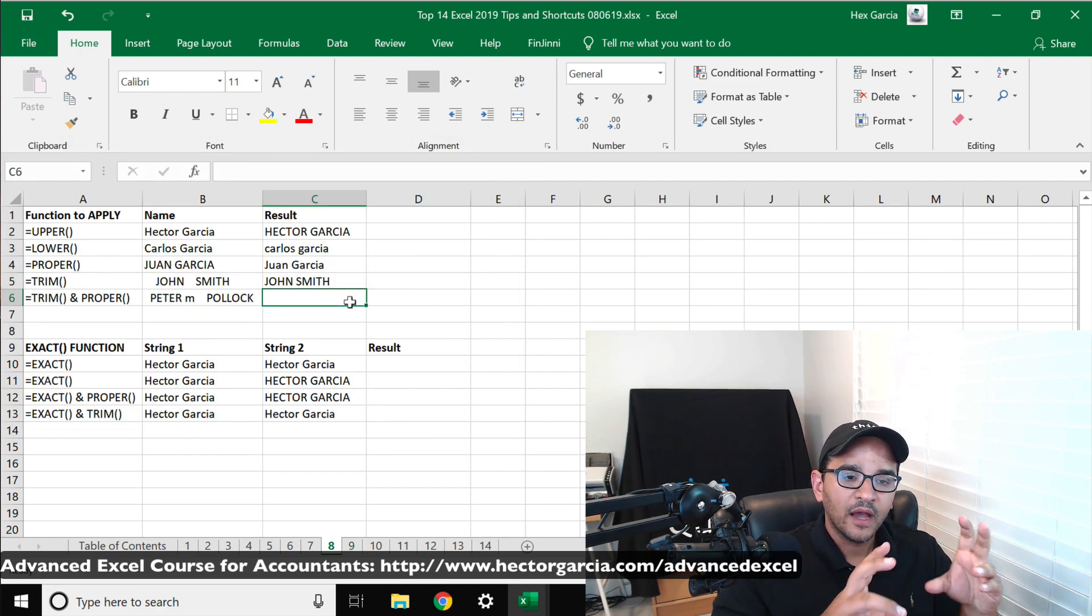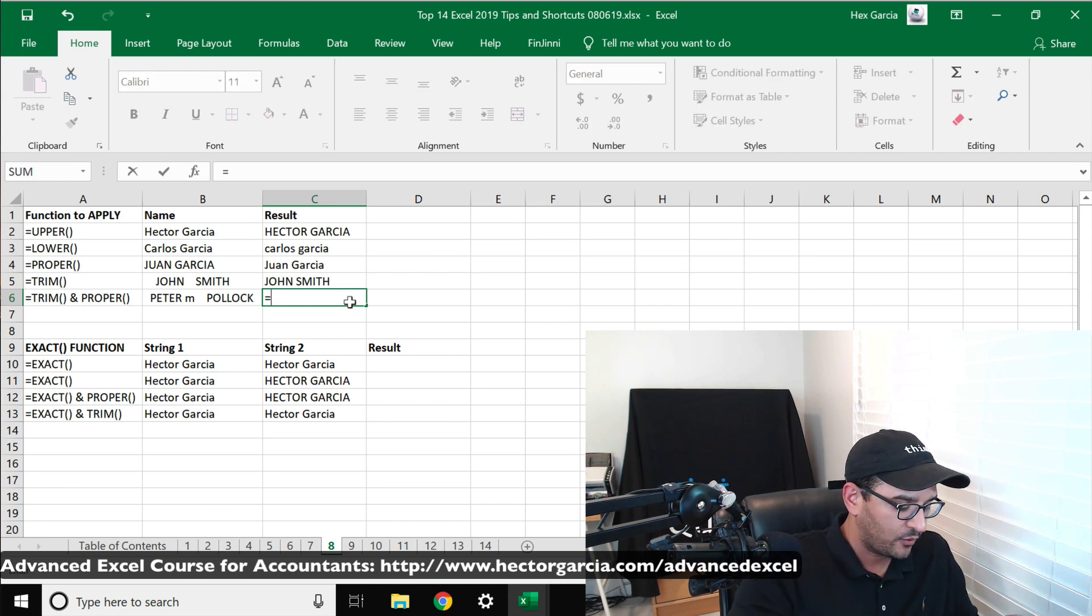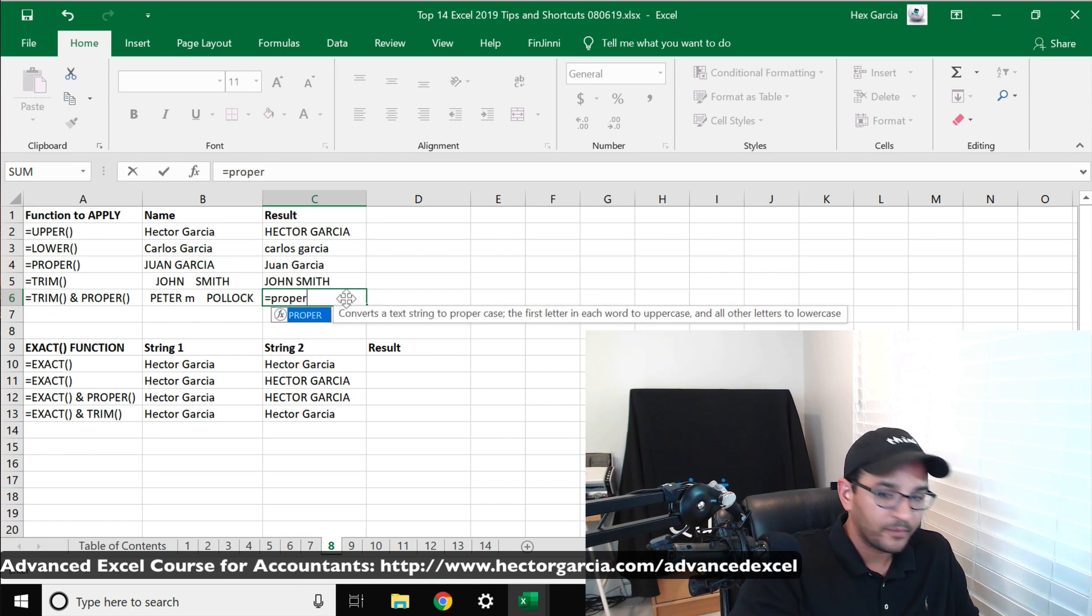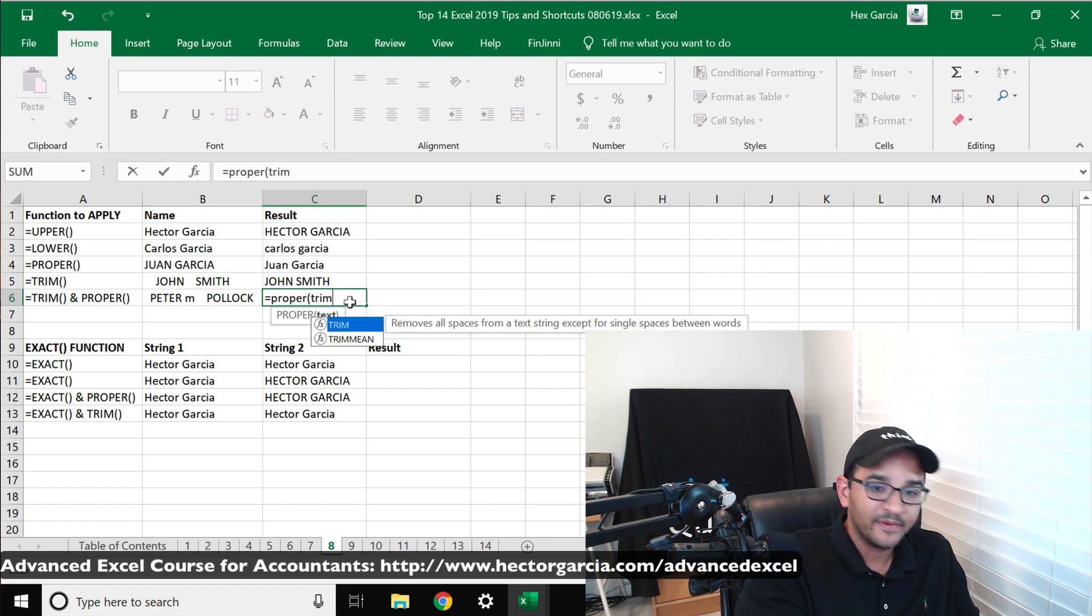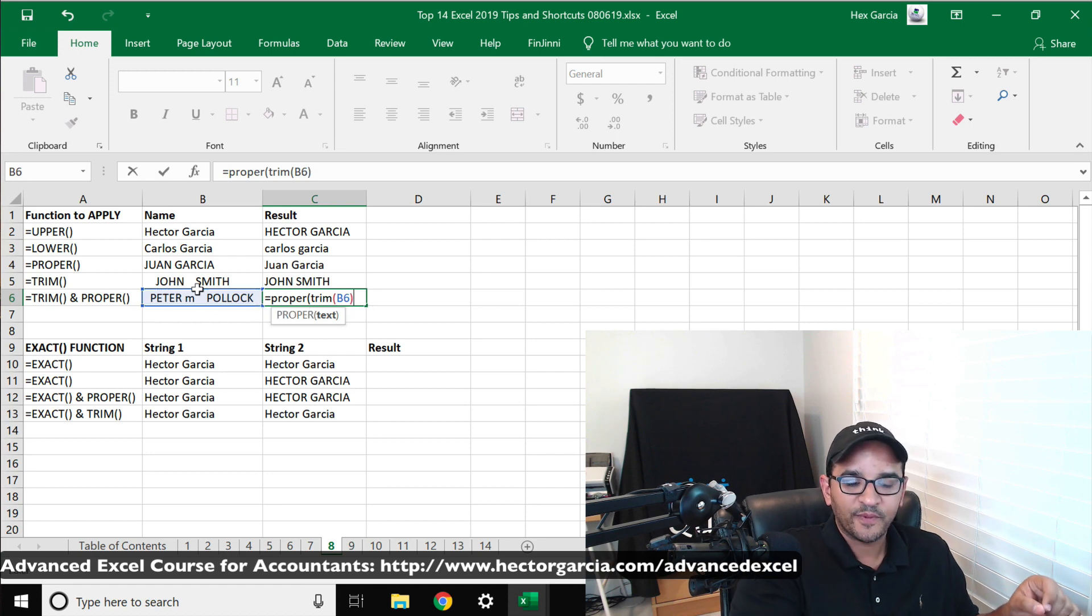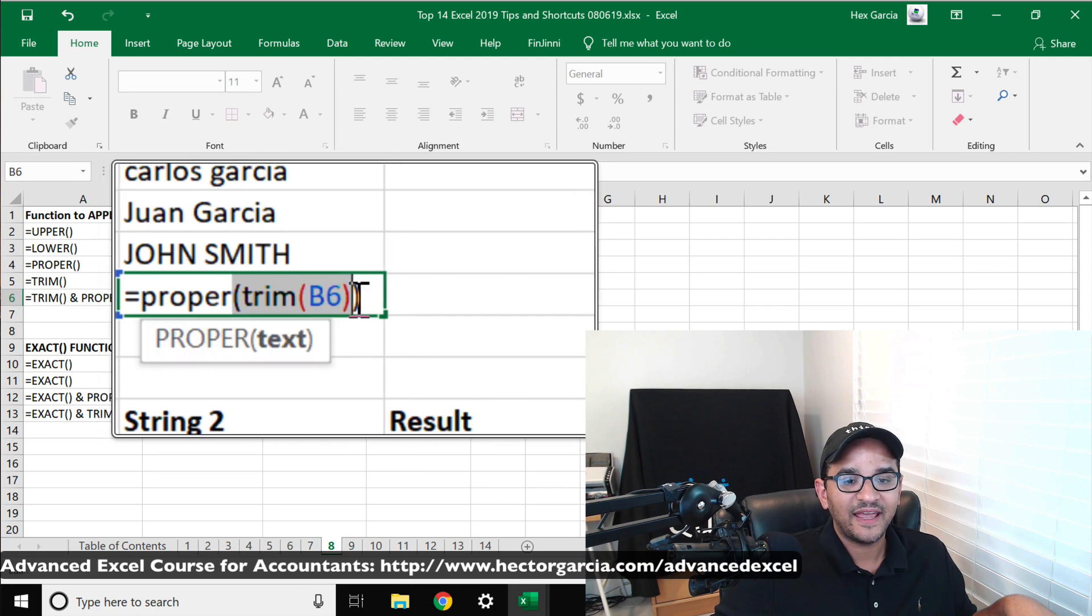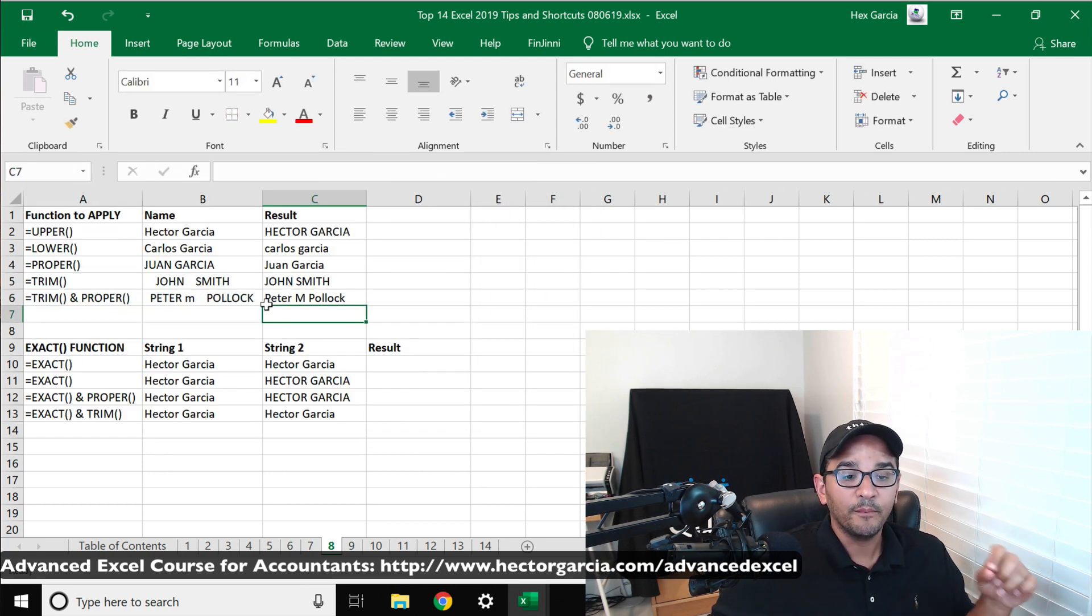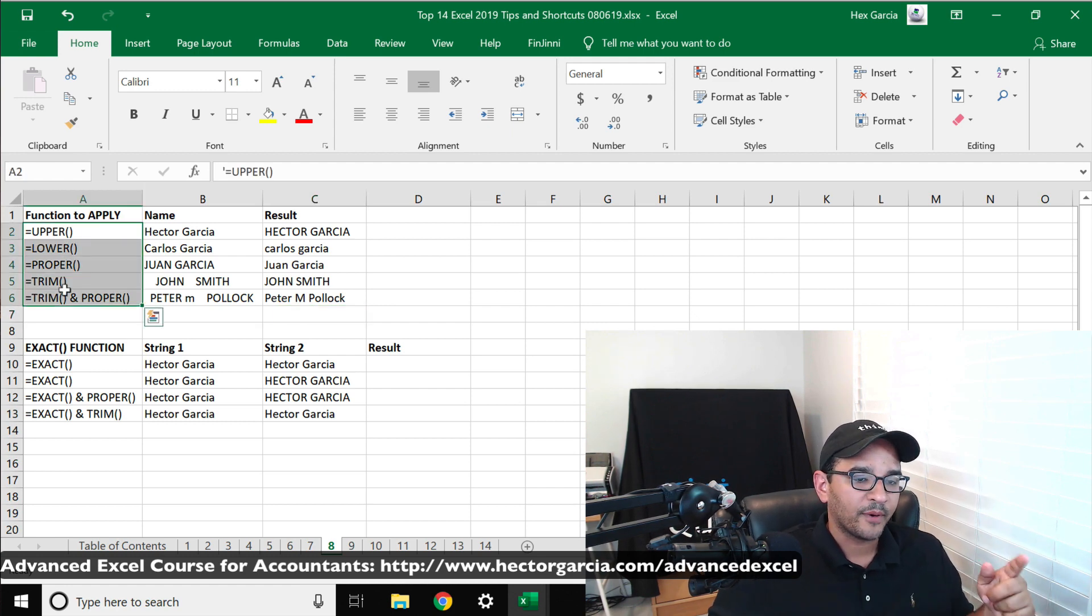And you can also nest the formulas, so we can do TRIM and PROPER at the same time. So I'm going to do equals PROPER. I'll open the parentheses, and inside PROPER I'll do TRIM, open parentheses, select the cell, close parentheses, close parentheses - two of them. Notice that is the TRIM formula nested inside of a PROPER formula. So when I hit enter, it will do both: trim it and make it in proper format. So that's LOWER, UPPER, PROPER, and TRIM that work really well.